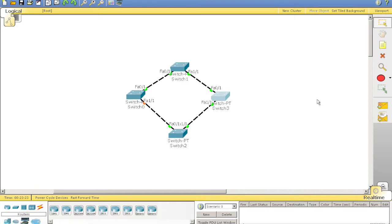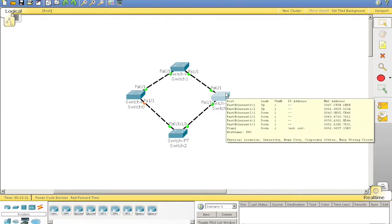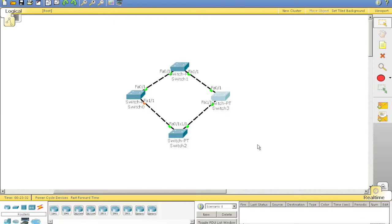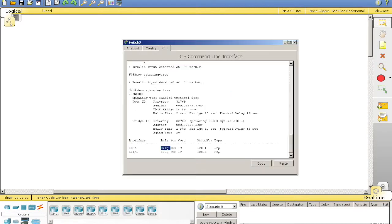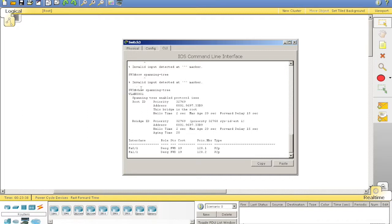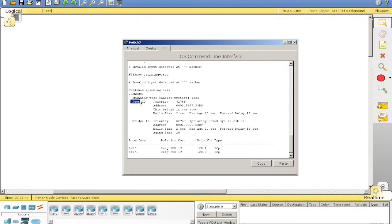So, how does it work this out? And how do we know what is what? So, we have switch 3 here. Now, I've run the show spanning tree command here. As you can see, I stuffed it up.